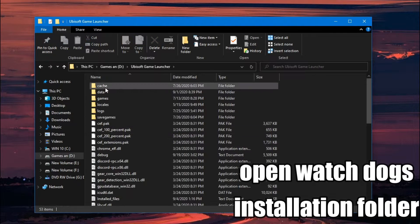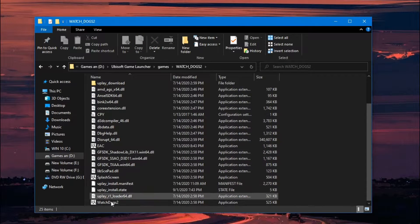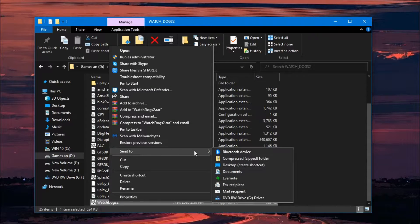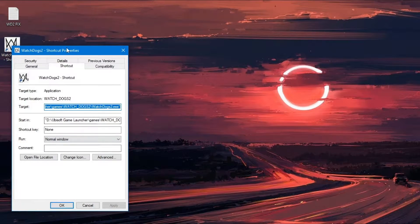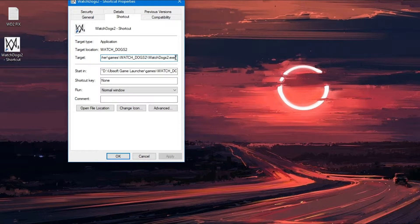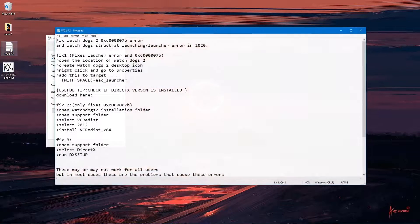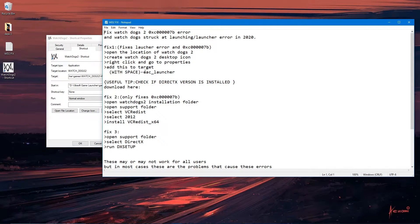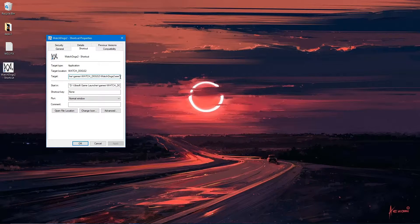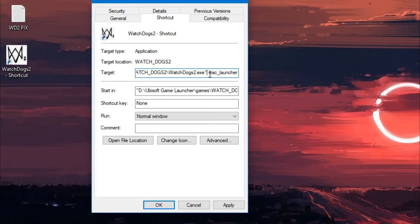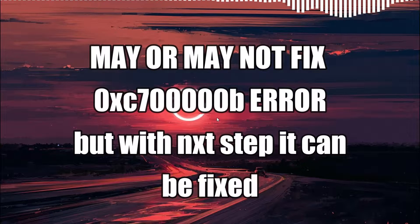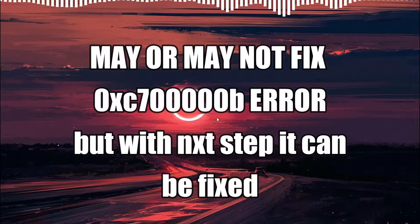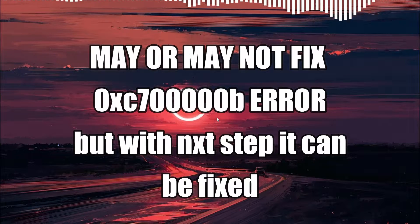Open the installation folder of Watch Dogs 2 and select the Watch Dogs 2 EXE and create a desktop shortcut. Now right-click on the shortcut and modify the target by adding EAC_launcher to the existing target. Now try launching the application — in most cases it fixes the launcher error, but not the 0XC70B error. Still, it is a necessary step to fix the 0XC70B error.